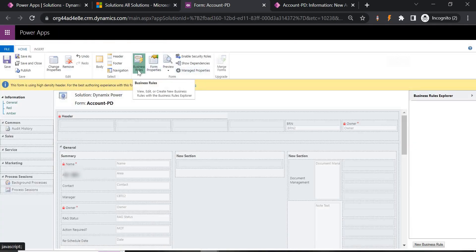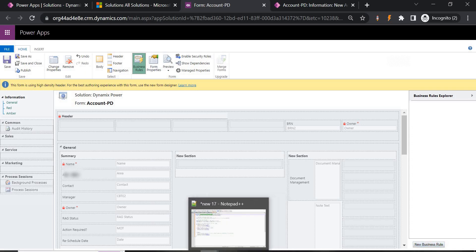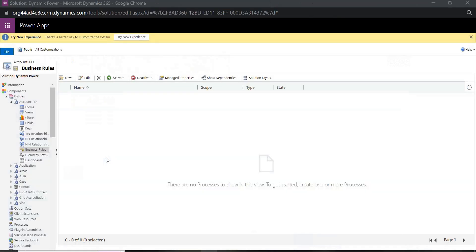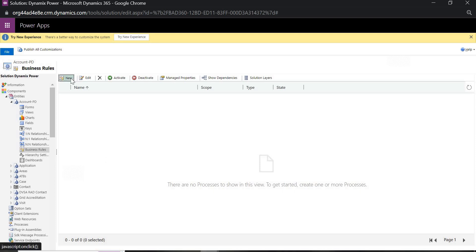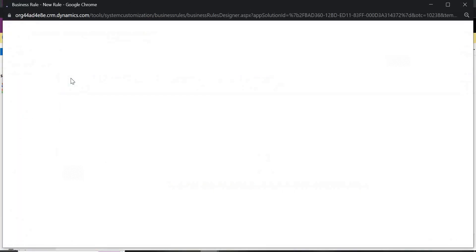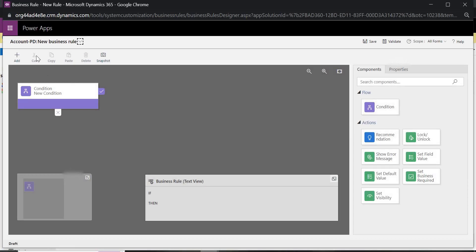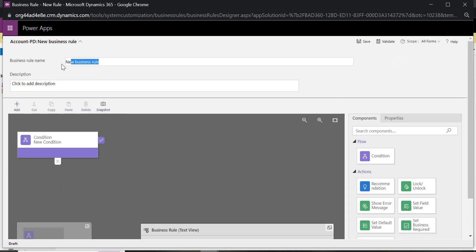You can click on New to create a business rule. This is one way. Otherwise, if you want to create it from the form itself, you can see the Business Rules option on the right side — clicking New Business Rule there also works. I'm going to create a new business rule now.